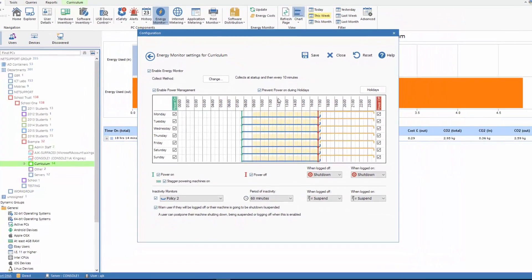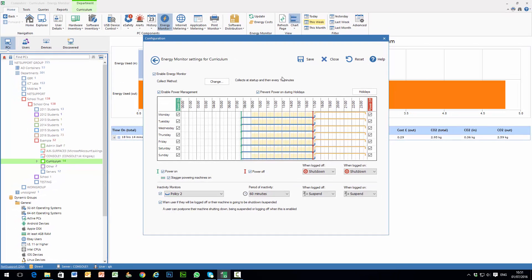And that's pretty much it. A few clicks, two or three minutes of effort and you can have power management enabled across your campus.